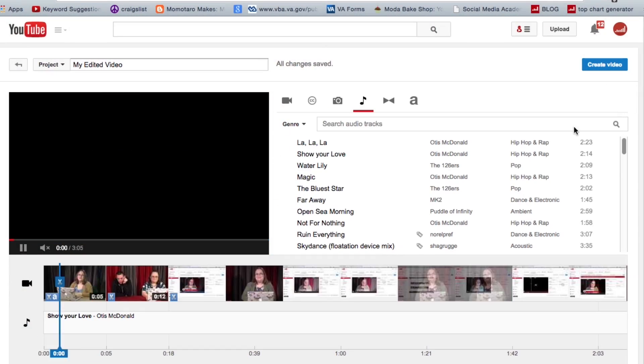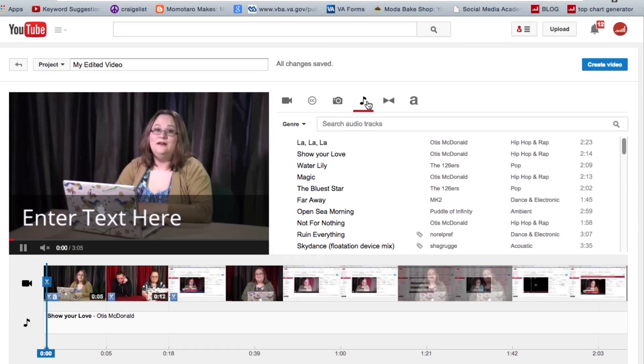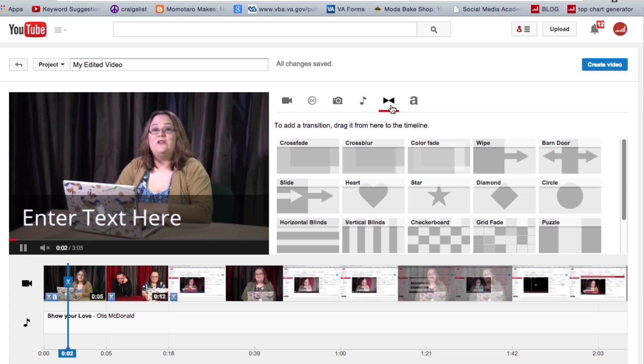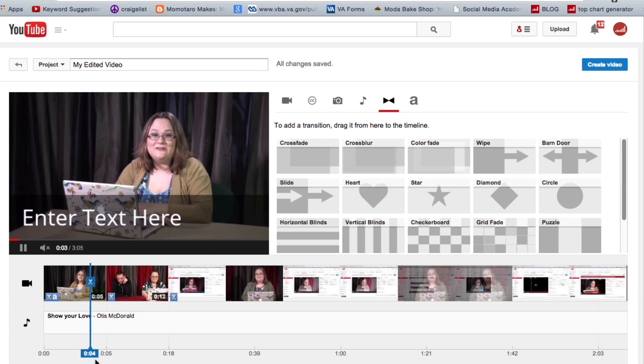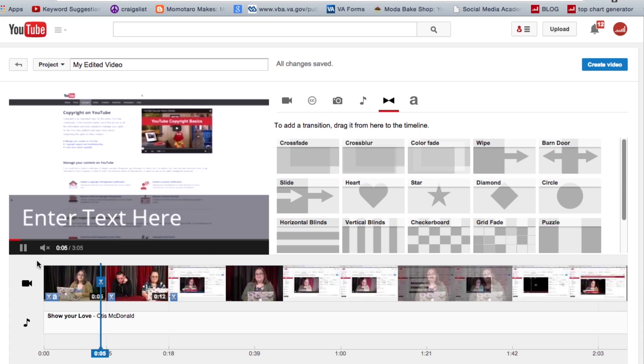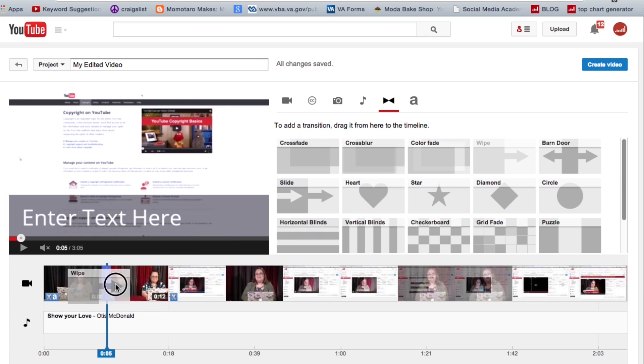Once you've got your audio in, if you want to do some transitions—or you can of course do this before you do your audio—we have some different options for transitions. And what a transition is, is it's a way to go from one video clip to another or even one photo to another.